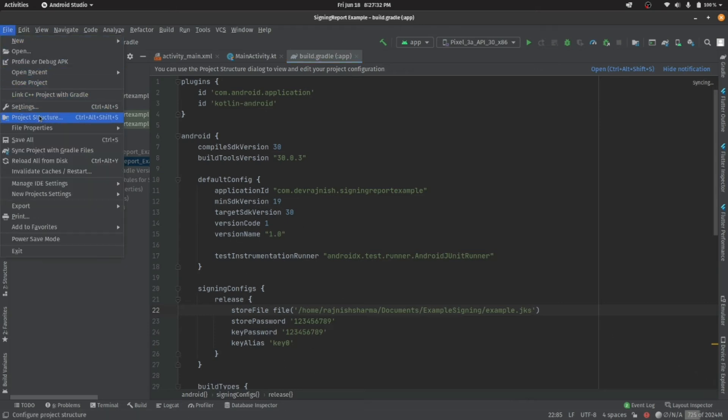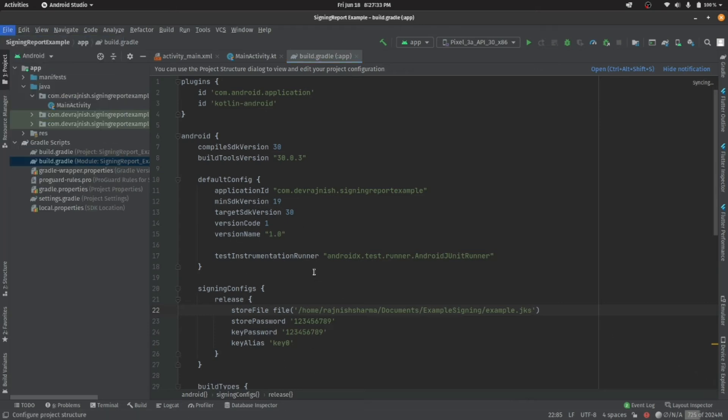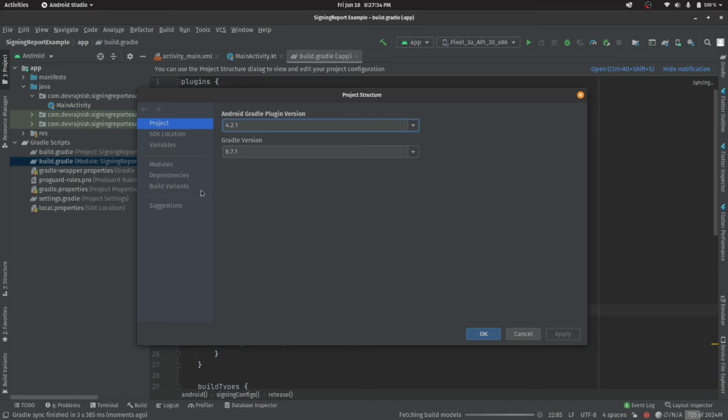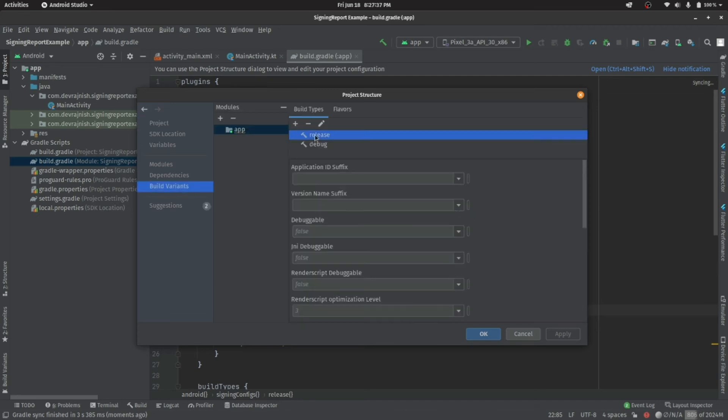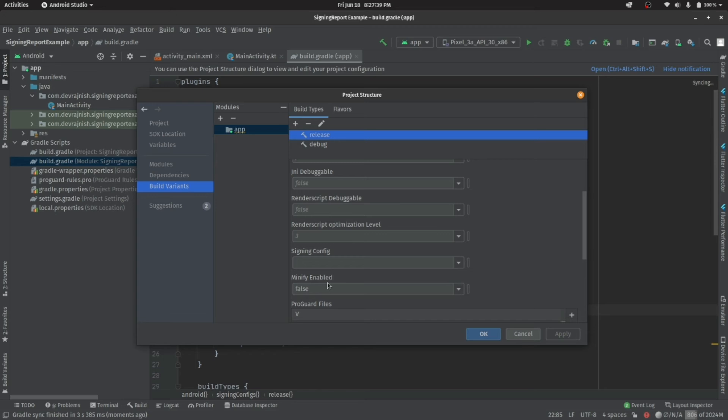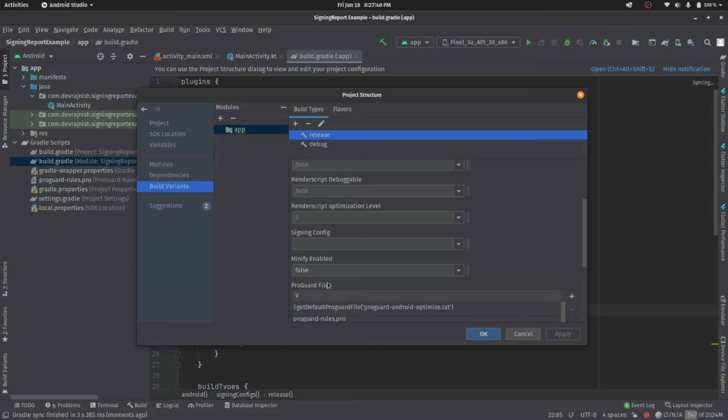Now go to the project structure and then to build variants. Update the signing config in the release variant and apply it.